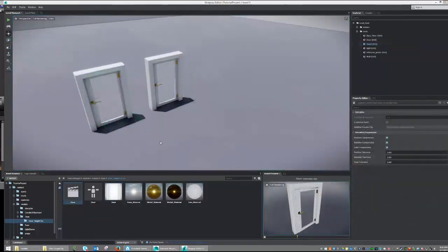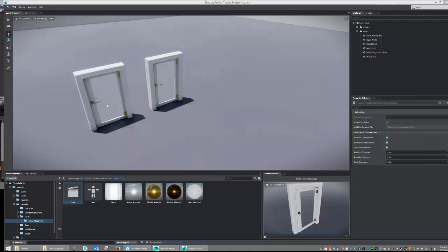Although having your animation bound into a single clip is sometimes the easiest, it isn't always the best. For example, this door, I would much rather have the door open and close on separate animation clips. In order to do this, we're going to have to go back to Maya LT and export our object in a different way.